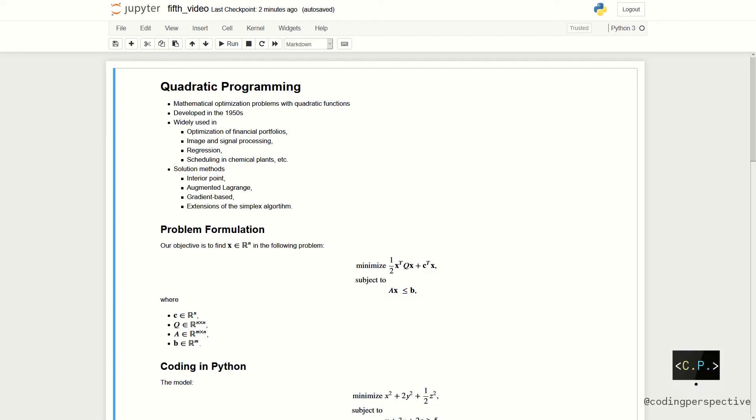Hello everyone! Welcome to our fifth video of mathematical programming in Python series. In this video we will look at one of the fundamental concepts of mathematical programming which is called quadratic programming.